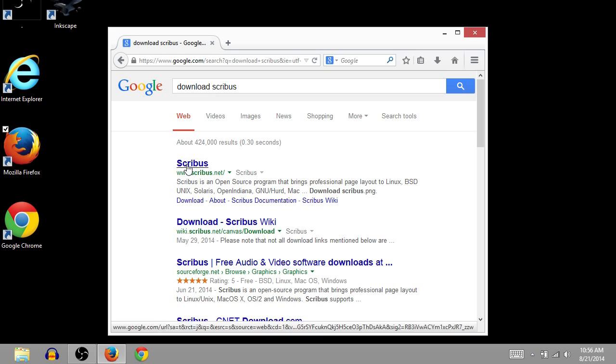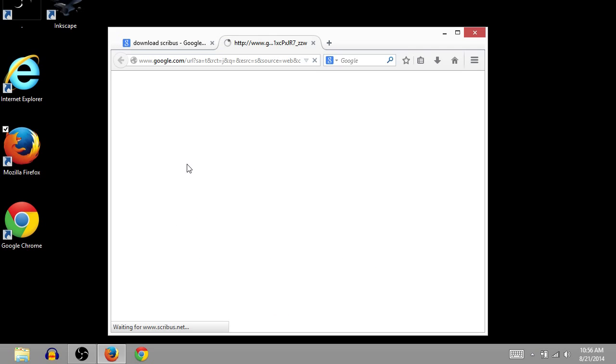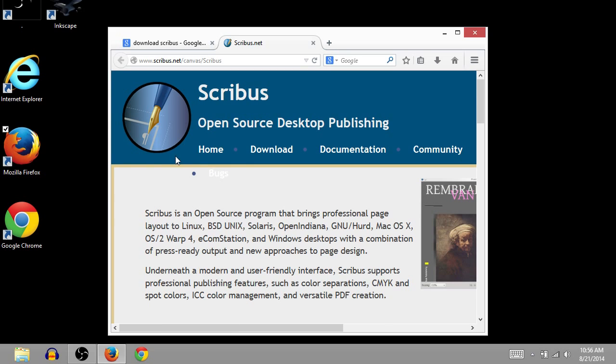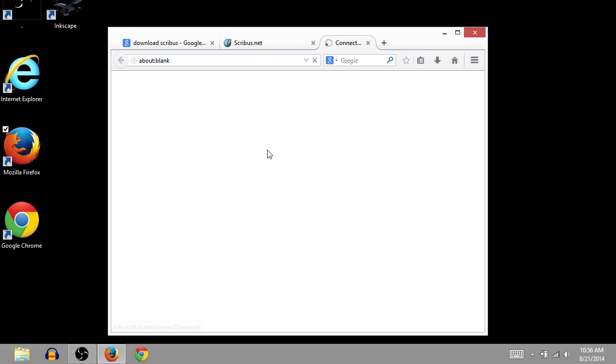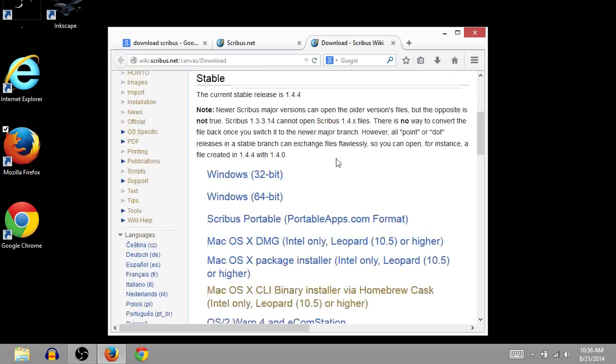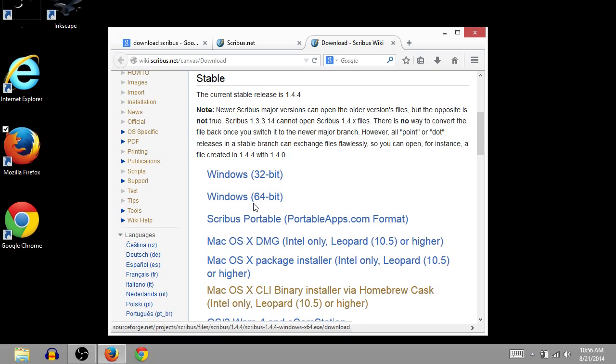I'm going to click on Scribus.net and then I'll click this link here, Download. Then this takes us to the page where we can find the download link. We have all these different options.